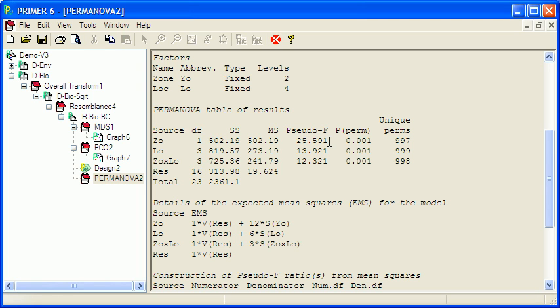And the perm in here, in the unique perm over here, indicates that with PERMANOVA, the probabilities are generated by permutation or randomization of the data, not by reference to a statistical distribution such as the F distribution.